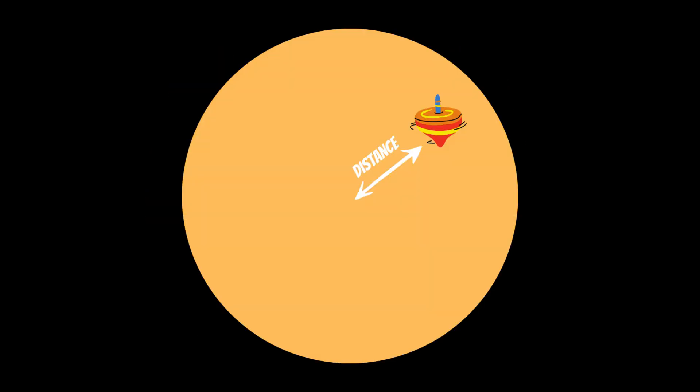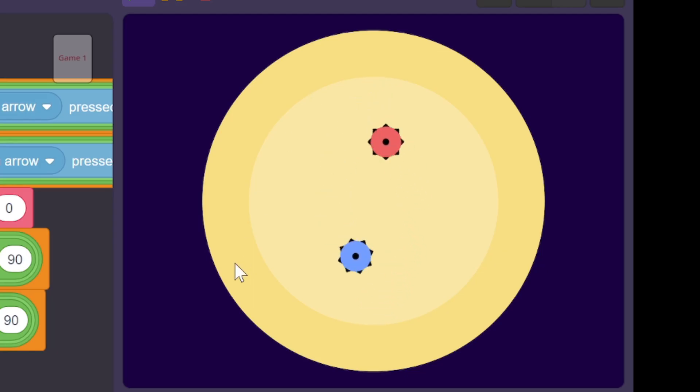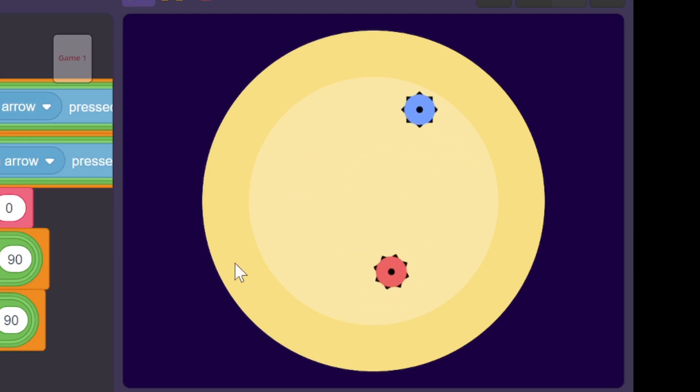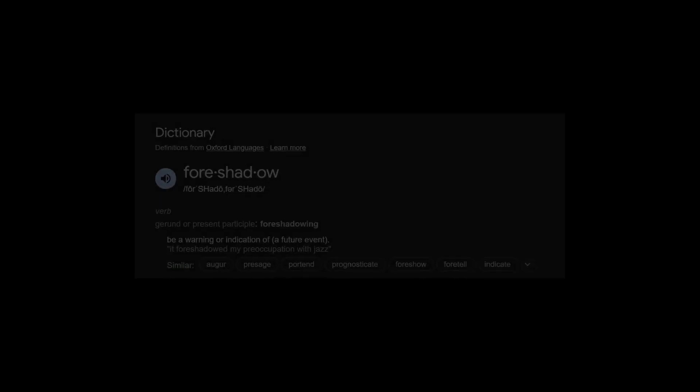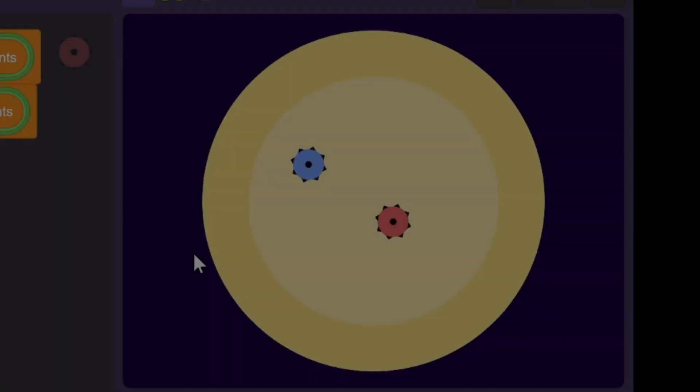And now that we have the red top's code finished, we can just duplicate it for the blue top, which the other player can control with the arrow keys. Collision detection should also be pretty easy, as it's just momentum transfer.